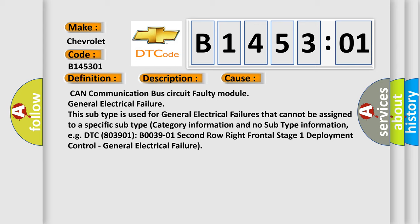EGDTC 803901 B003901 2nd row right frontal stage 1 deployment control. General electrical failure.